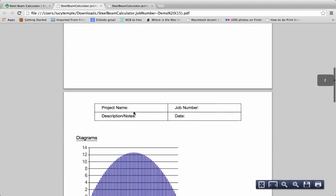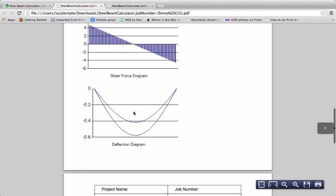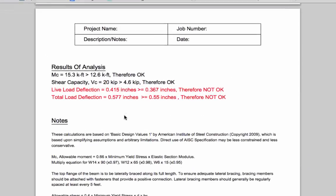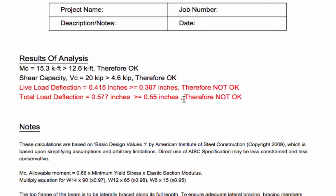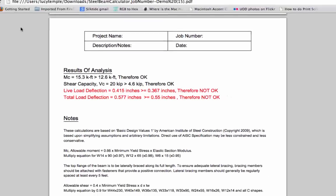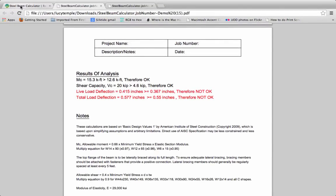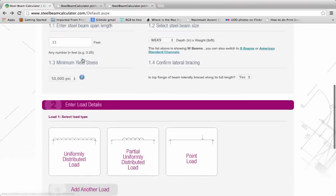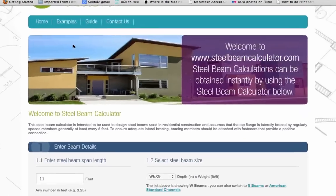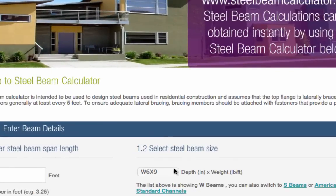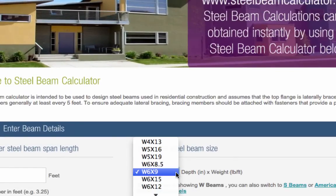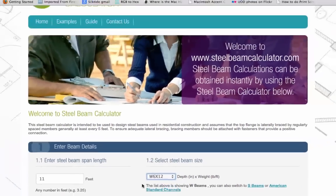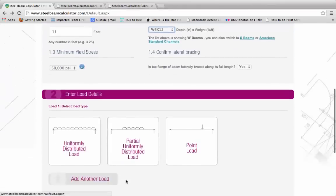Look at the Results of Analysis section in your report to check that the beam you've designed is strong enough to support the loads you've specified. If the beam is inadequate, click the Back button, choose a bigger steel beam, and then try running the calculation again.